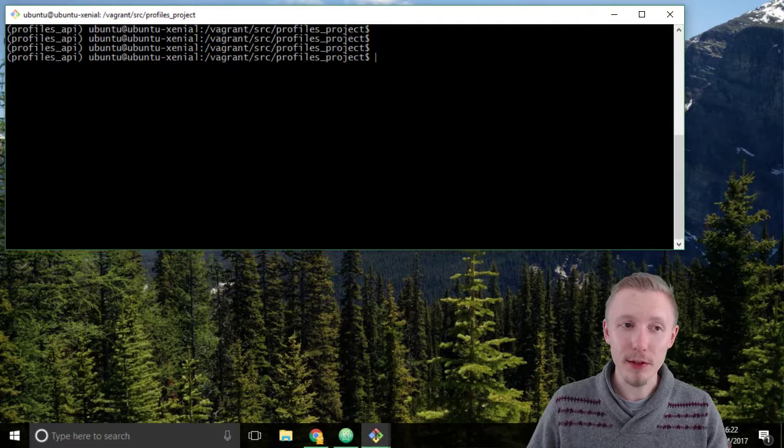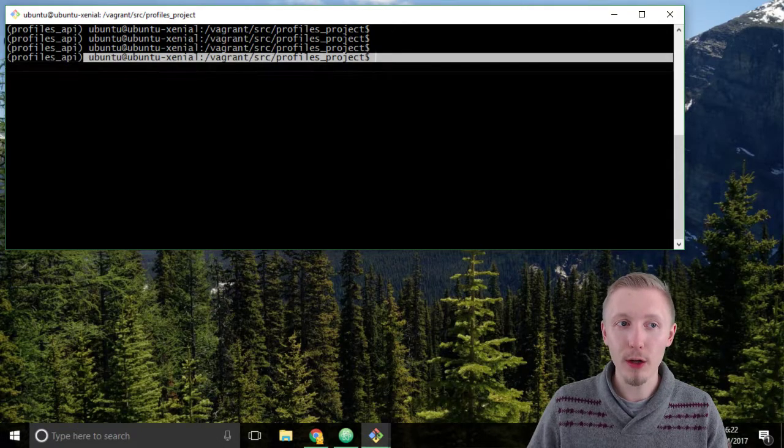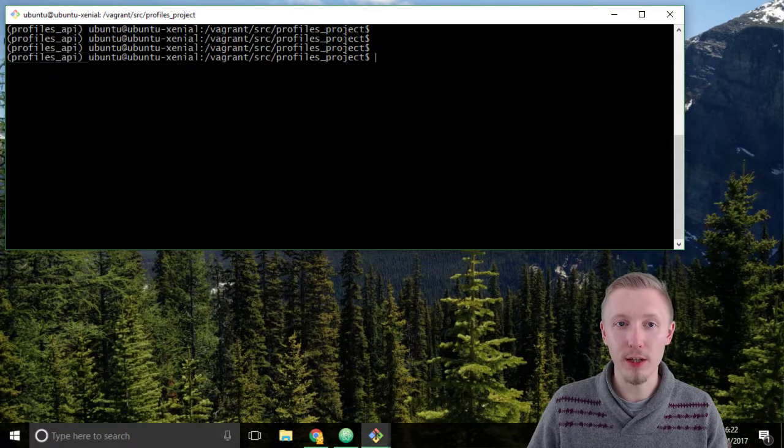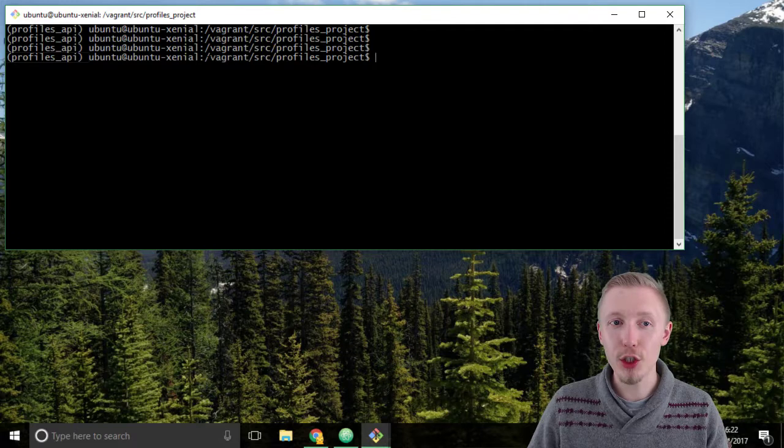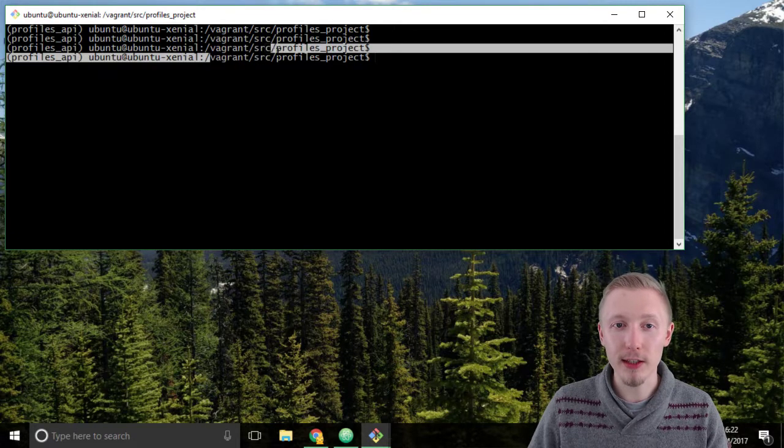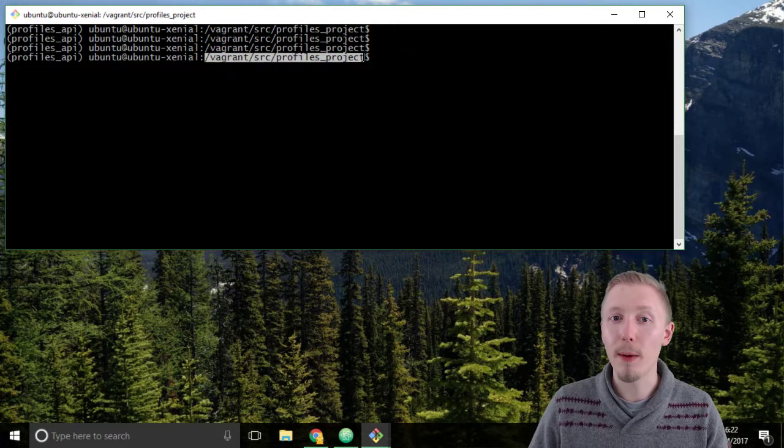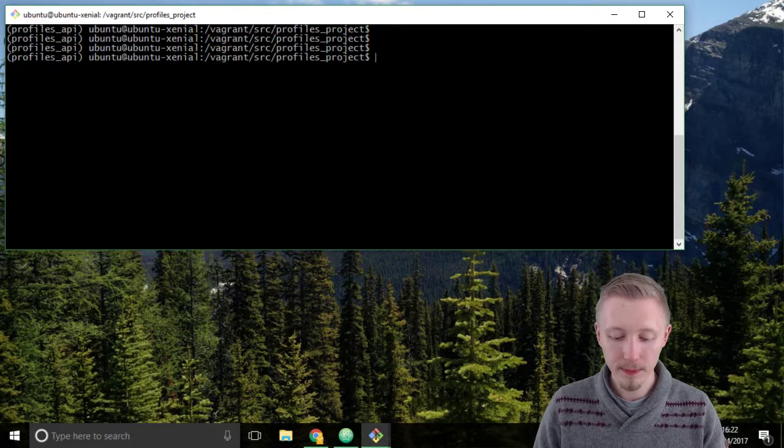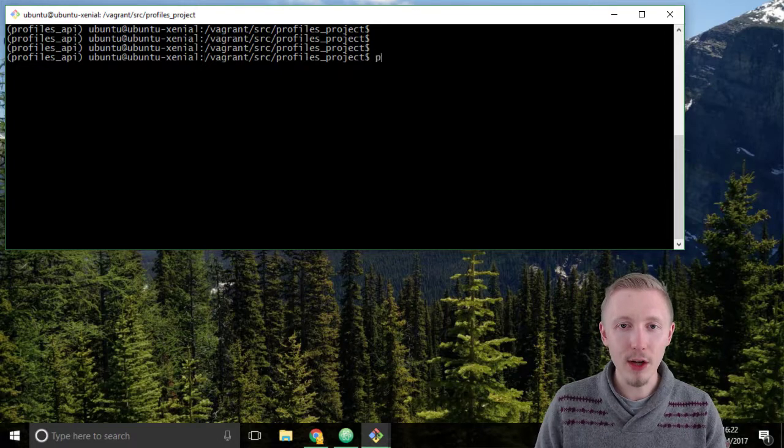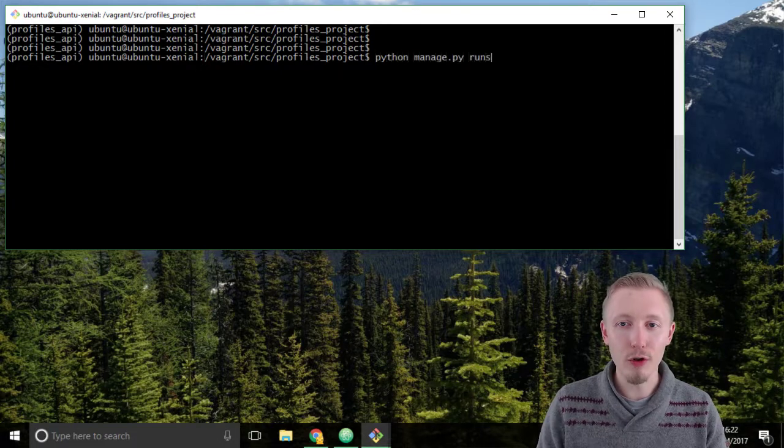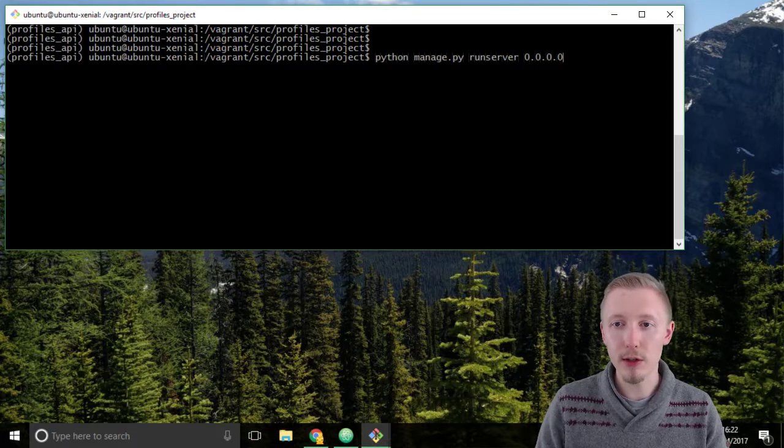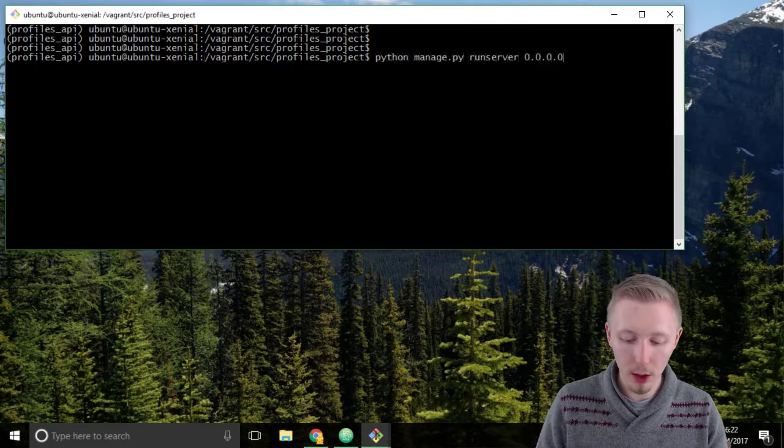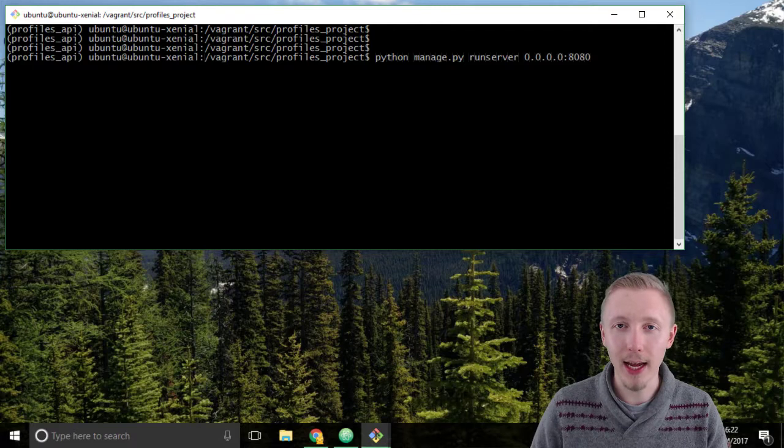Login to the vagrant server and activate the profiles API virtual environment. Then change to /vagrant/src/profiles_project and type python manage.py runserver 0.0.0.0:8080 and hit enter.